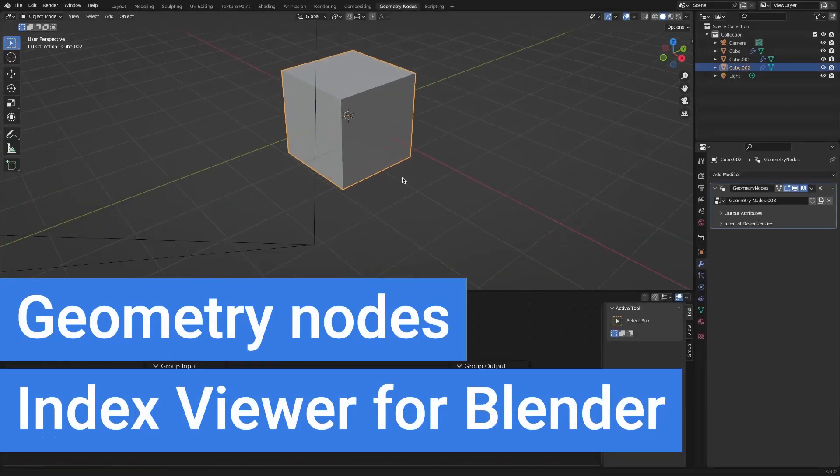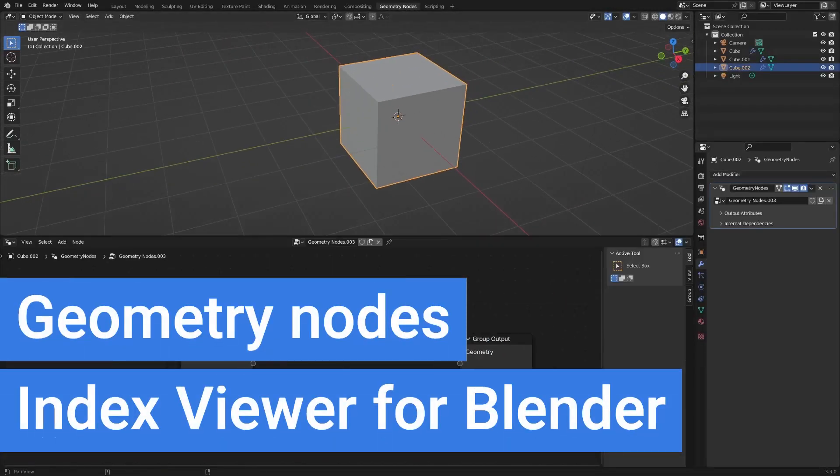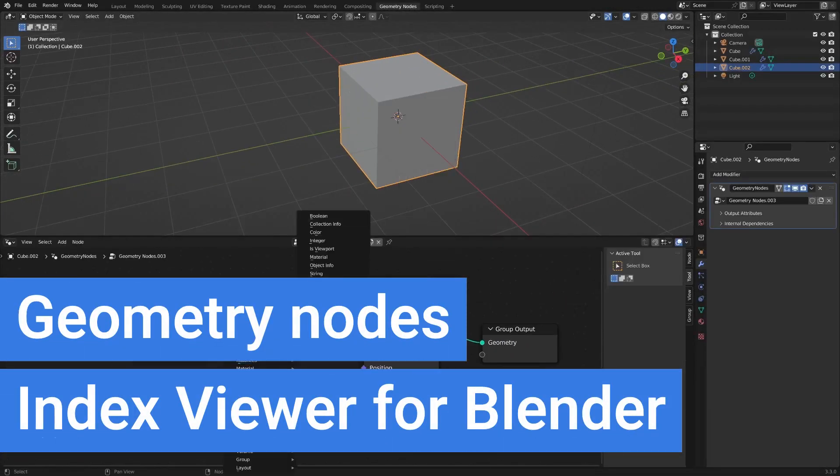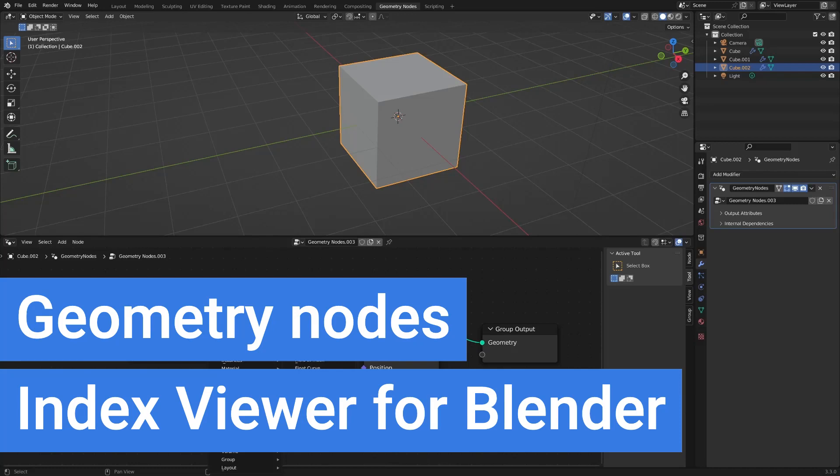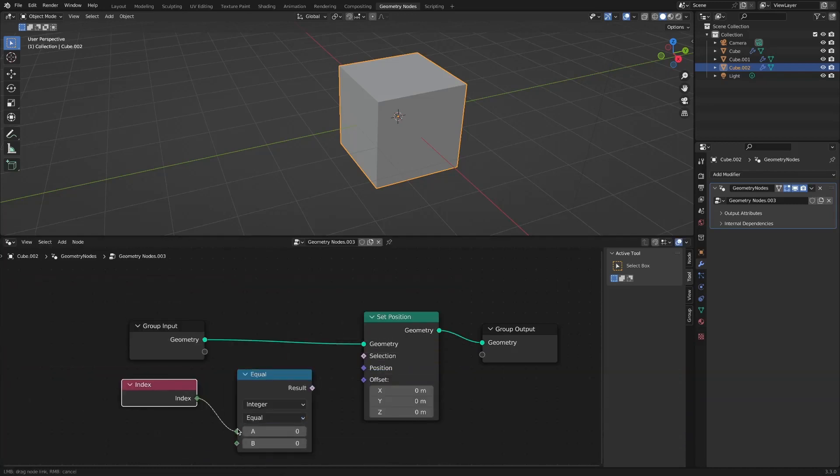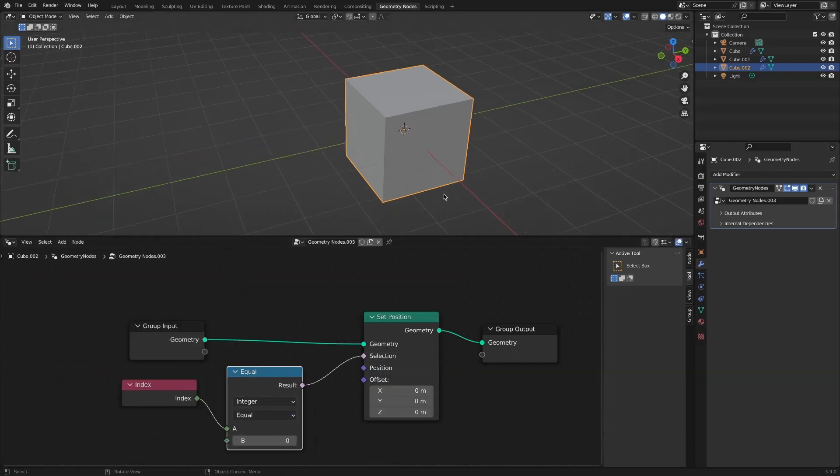Geometry Nodes Index Viewer for Blender. It would be really handy to be able to work with geometry nodes and check indexes.